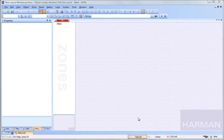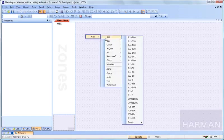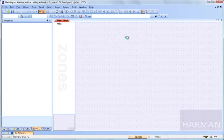The main layout window is where you place your devices. To place a device, we right-click and select the device off the menu.